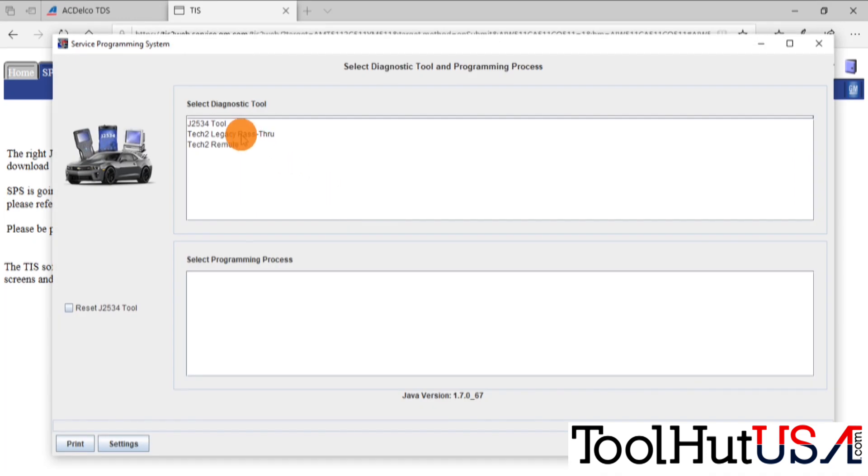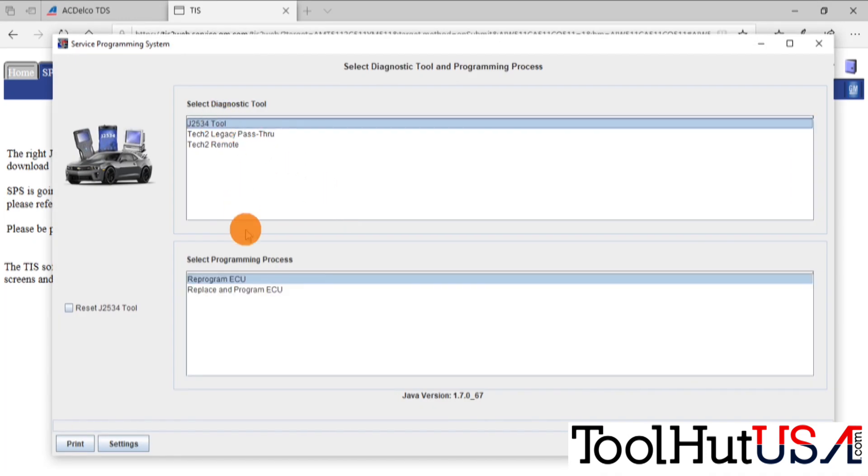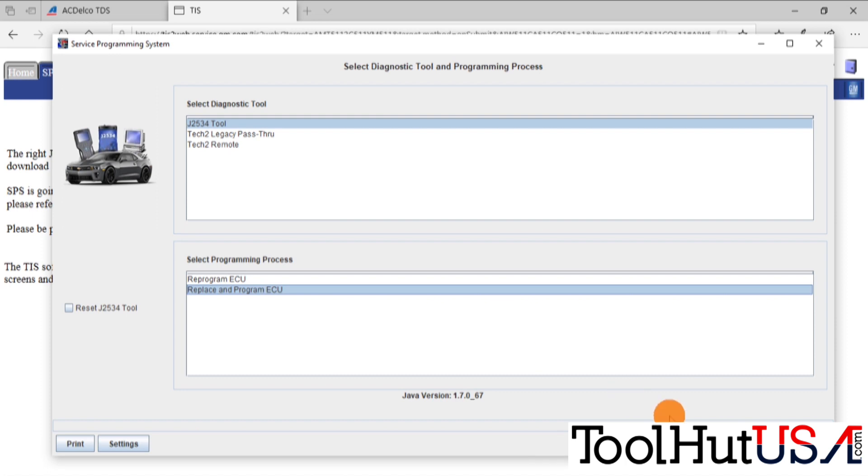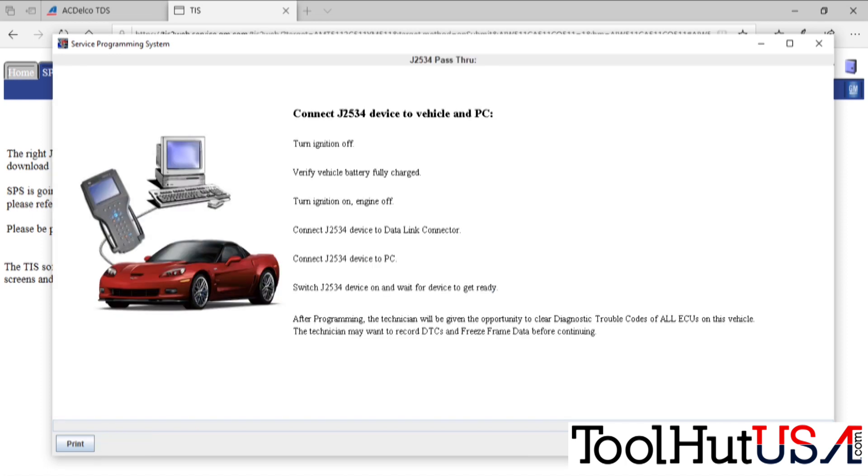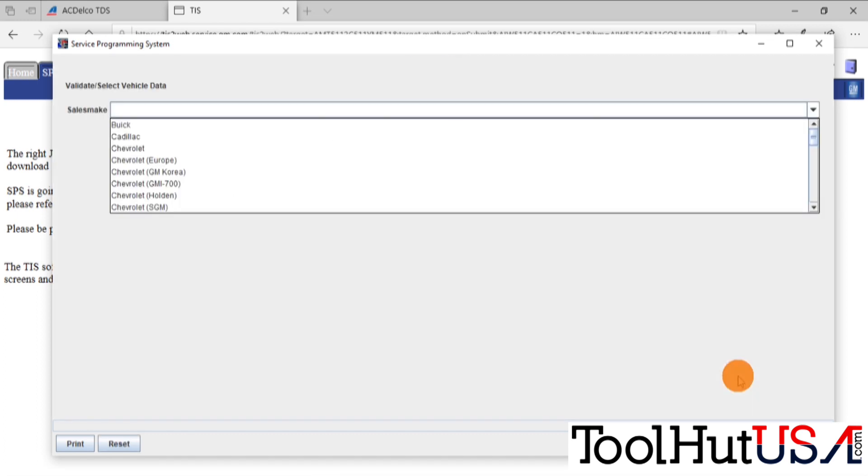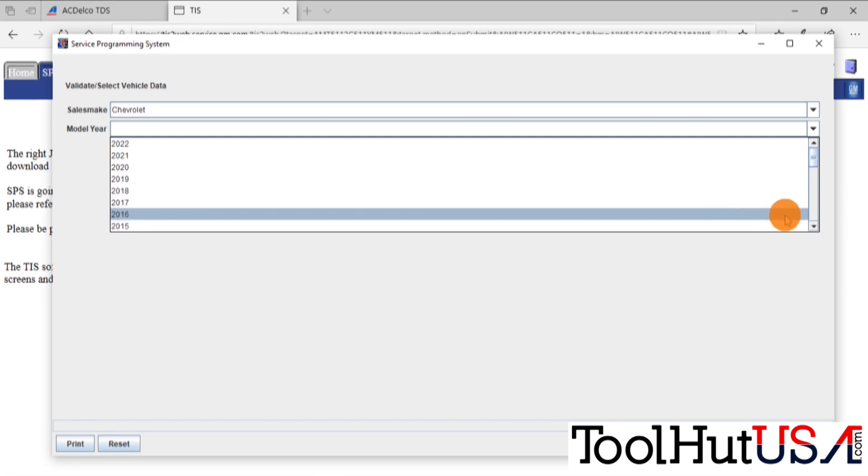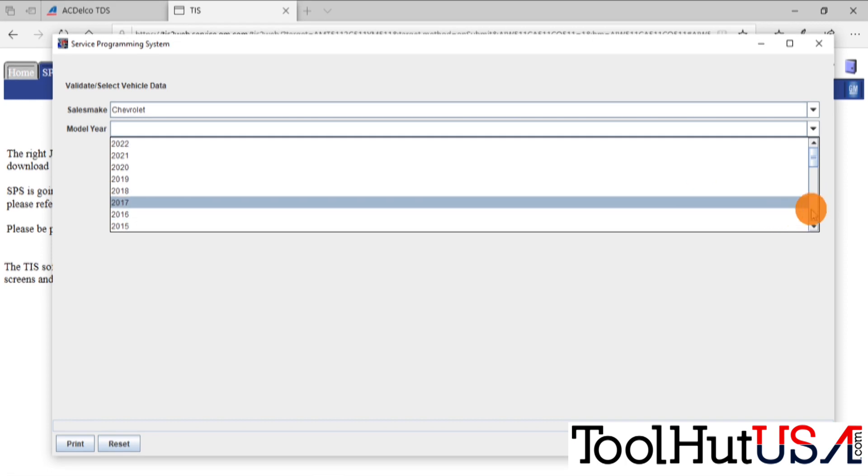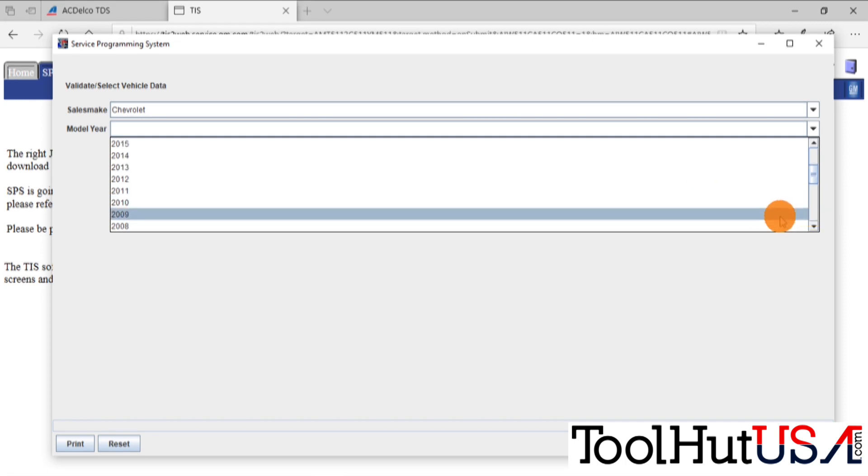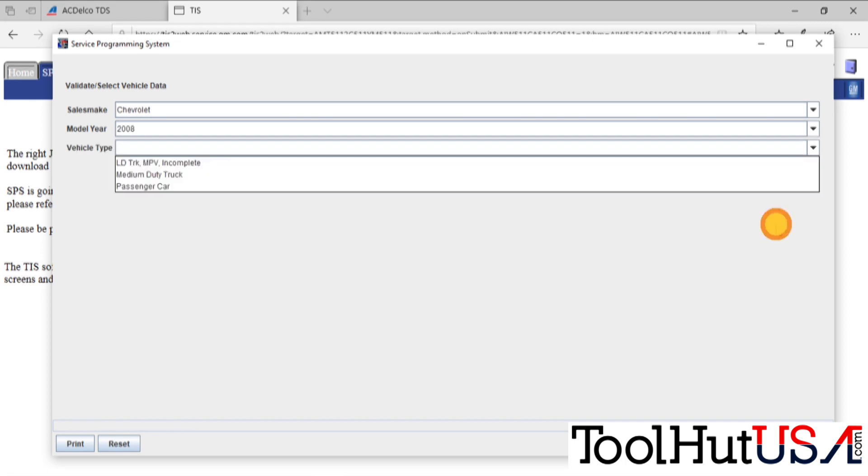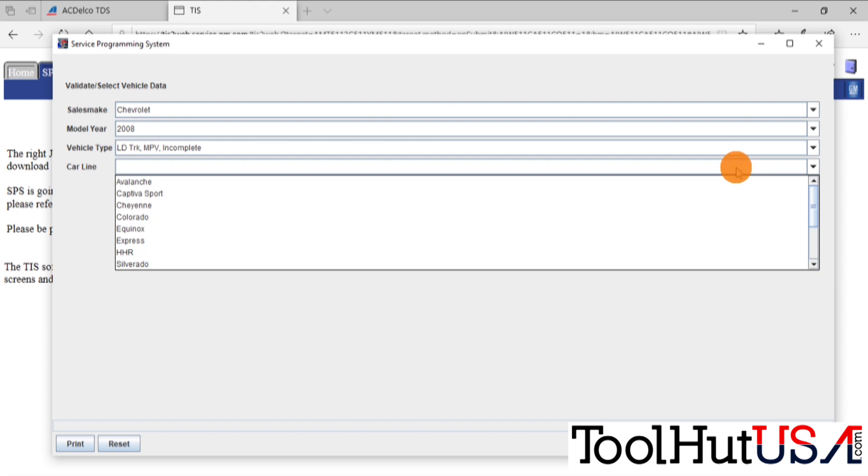I'm going to choose the J2534 tool and it will replace and program. I have used this device before so it won't ask me for it again. I am using the MDI-2. Not that that really matters. It's the same exact procedure no matter what J2534 device you're using. So we're going to ID the vehicle.